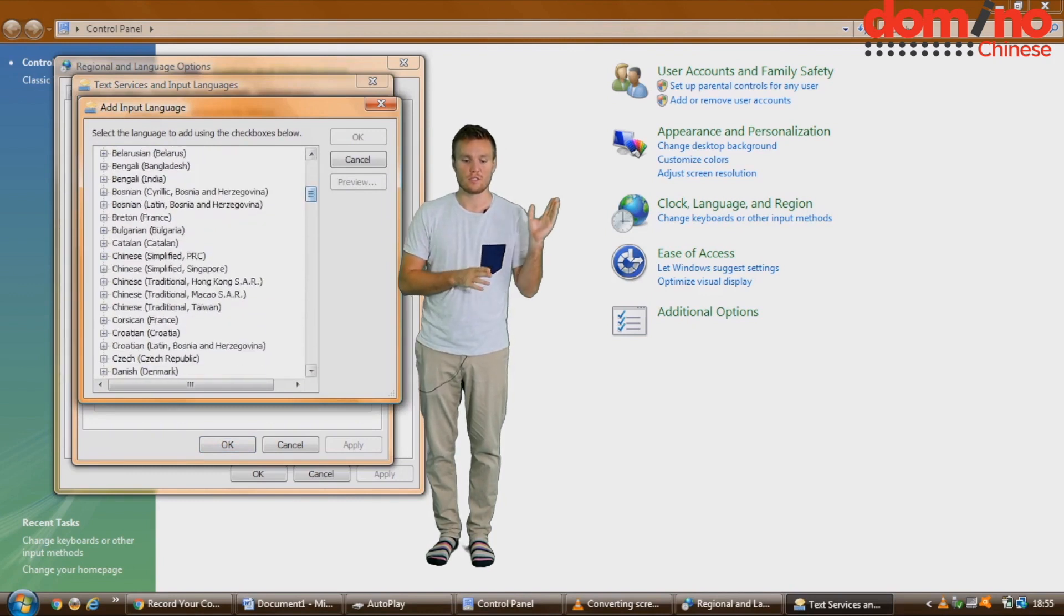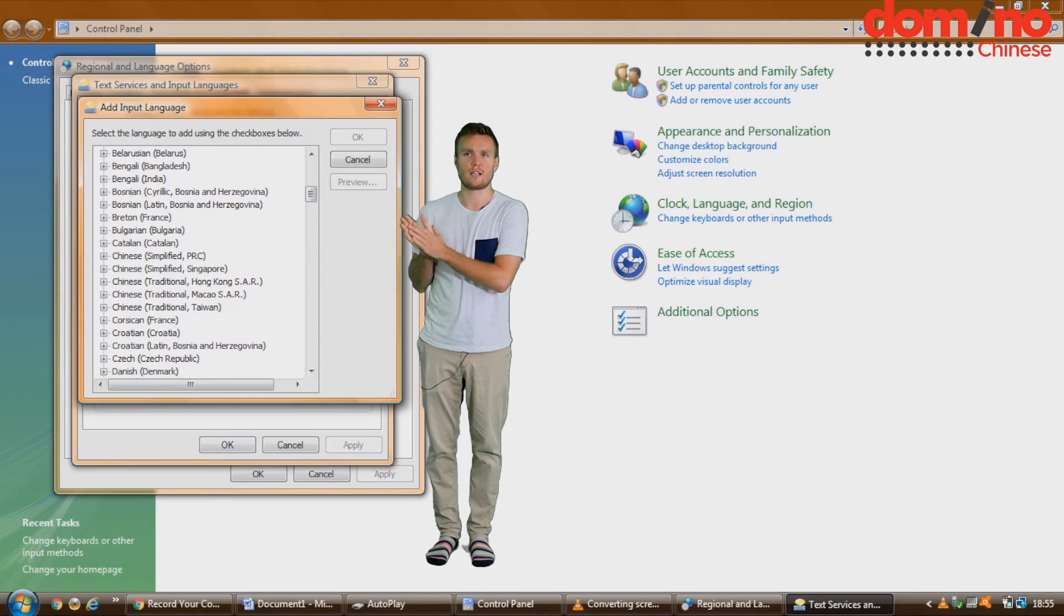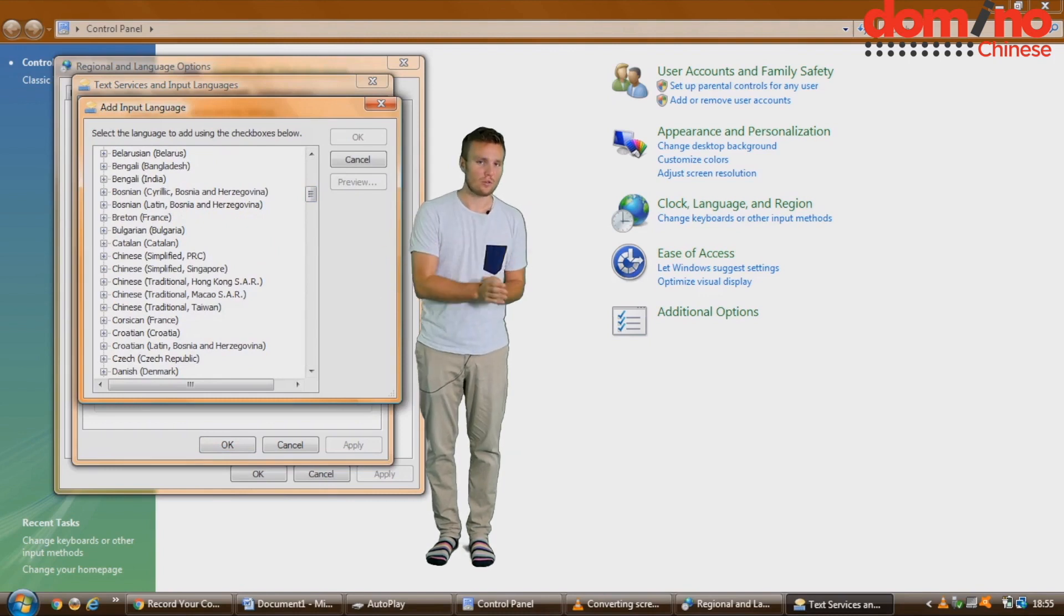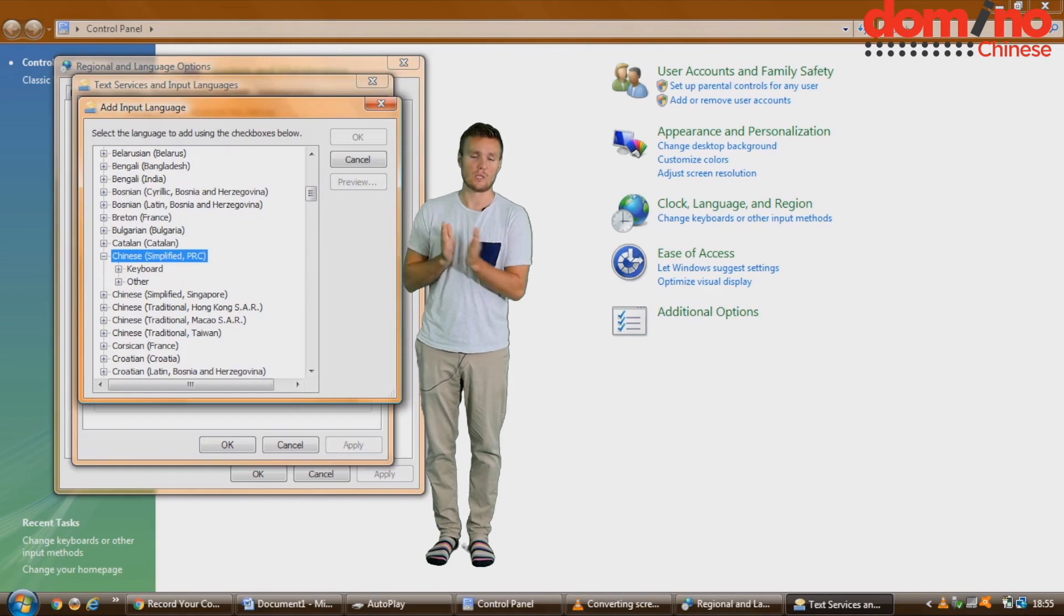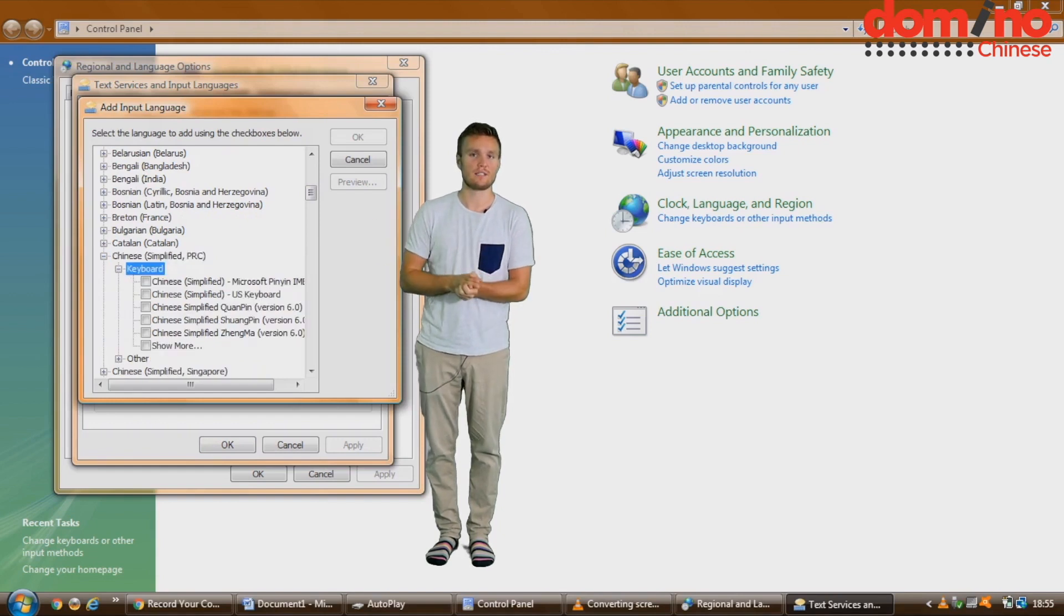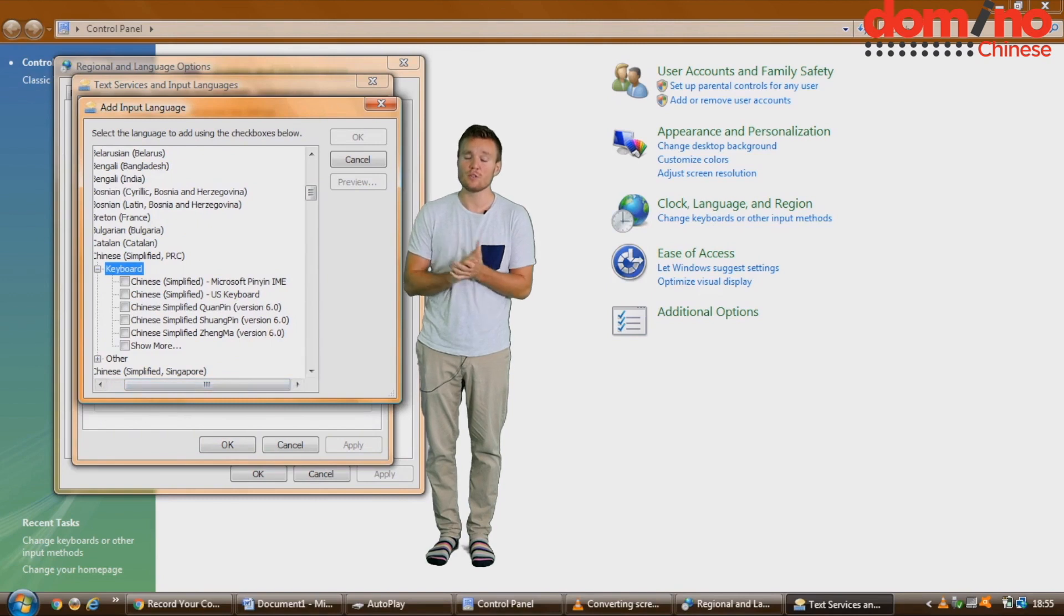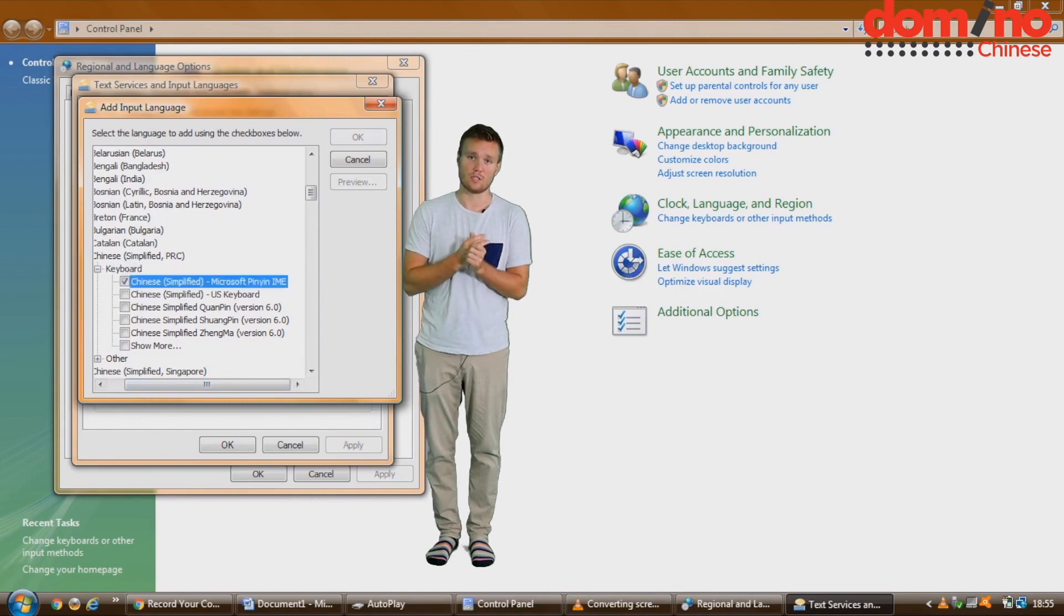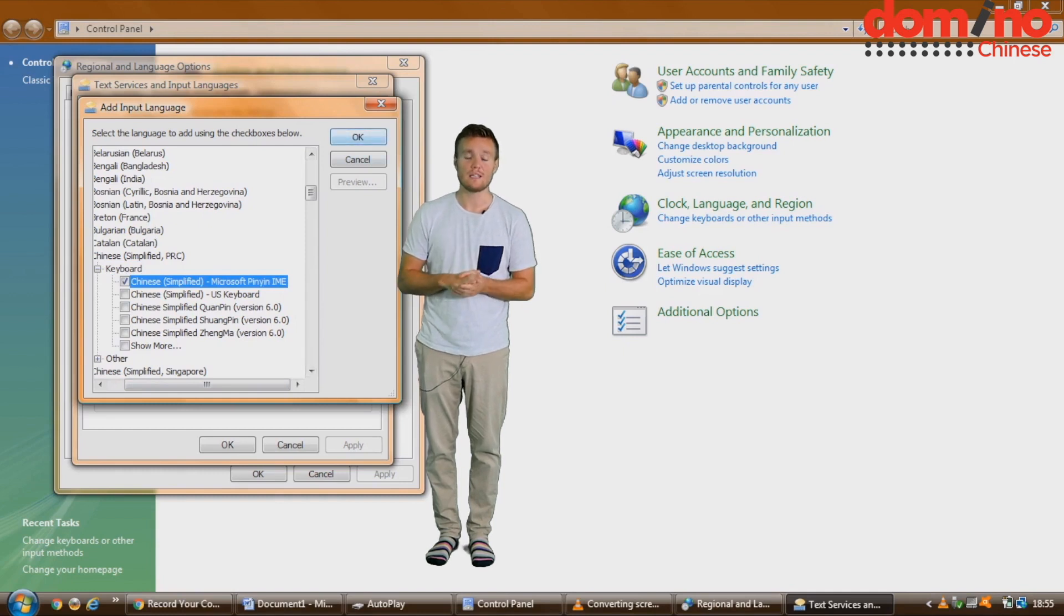You've got loads of different options here. If you select Traditional, that's not very good. Instead, make sure it's Simplified and also make sure it's Pinyin. You can type and write in other ways, although people in China do that. I don't want you to do that because what we teach you in the Domino Chinese course is to use the common way, which is with Pinyin.